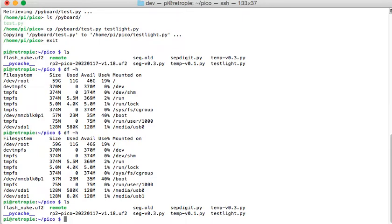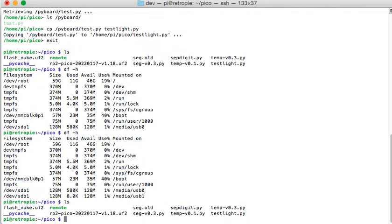So if you see here, I have this flash nuke UF2 file and I found this on an Adafruit or Adafruit website. I'll include the link there. So now if I wish to just copy this file over, it would just be like we had it before and that file would stay.